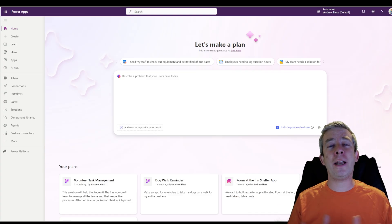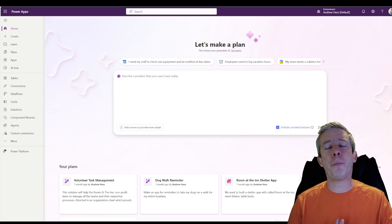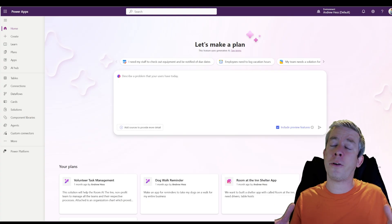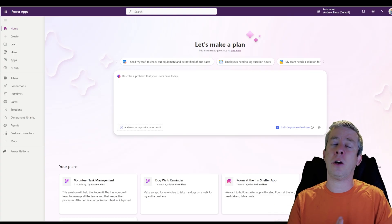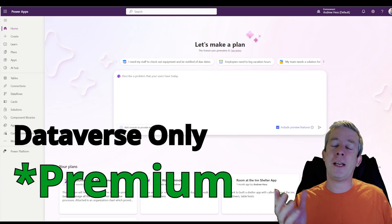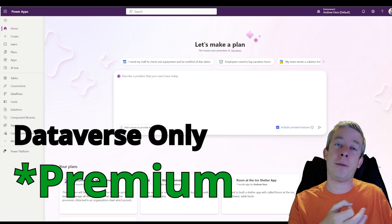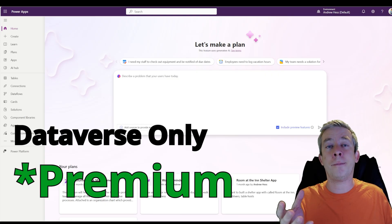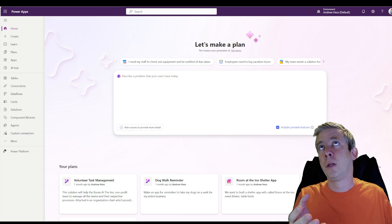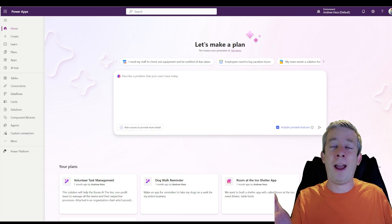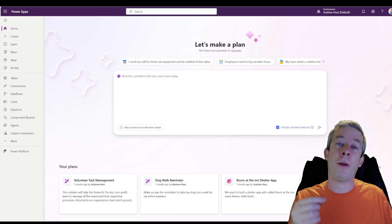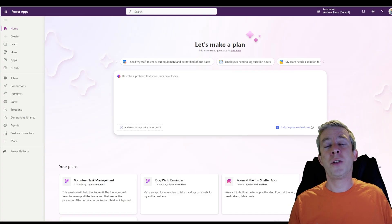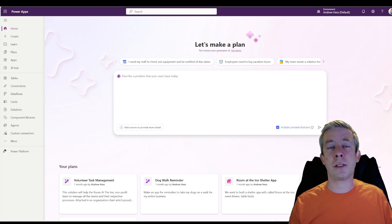Currently right now, and I'm not sure if Microsoft will change this, it is Dataverse only. So when I say Dataverse only, that does mean premium. So that does mean a premium either Power Apps or Power Automate, whichever you're using to use the Dataverse.